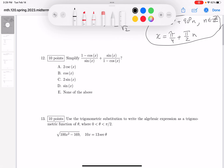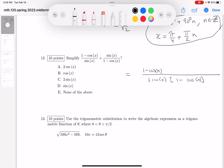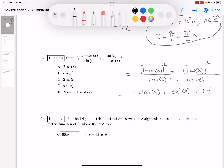Let's go to the next one — multiple choice. The problem with multiple choice is I've got to do it and then look for the answer. Common denominator — let's write this down. It would be sine x, and then it's going to be times 1 minus cosine x. The numerator is going to be 1 minus cosine x squared, plus sine x squared. I've got to expand it because I don't see that answer. Squaring that 1 minus cosine x is going to be 1 minus 2 cosine x plus cosine squared x, and then plus sine squared x.